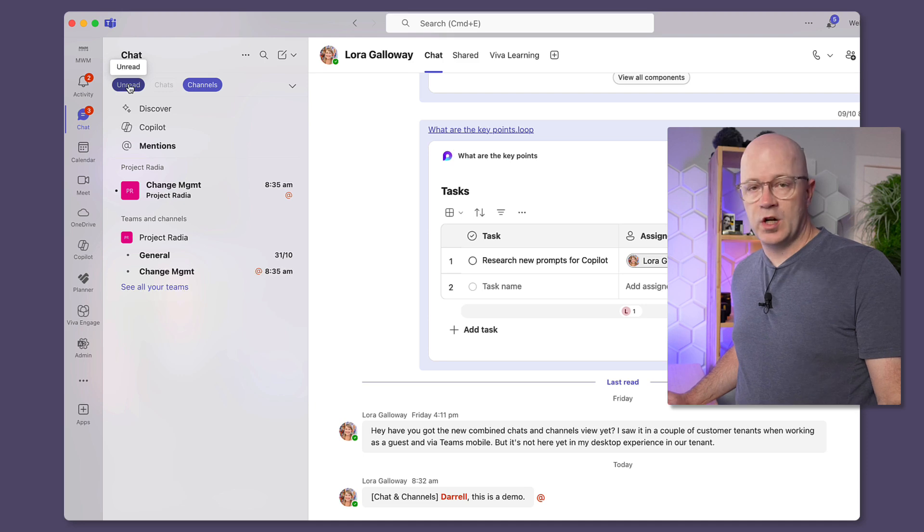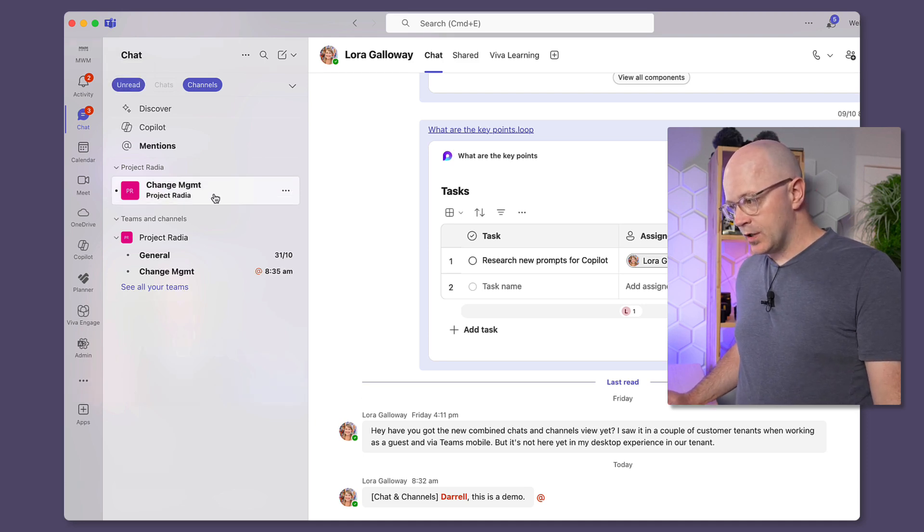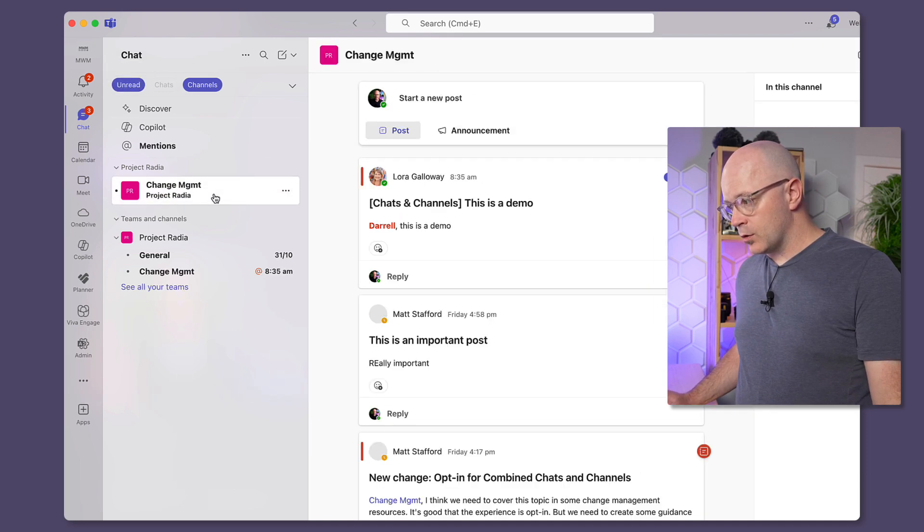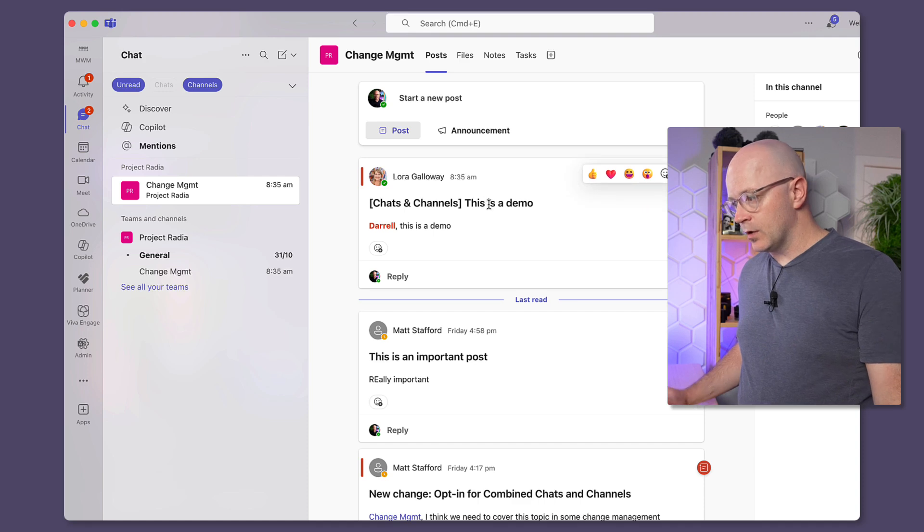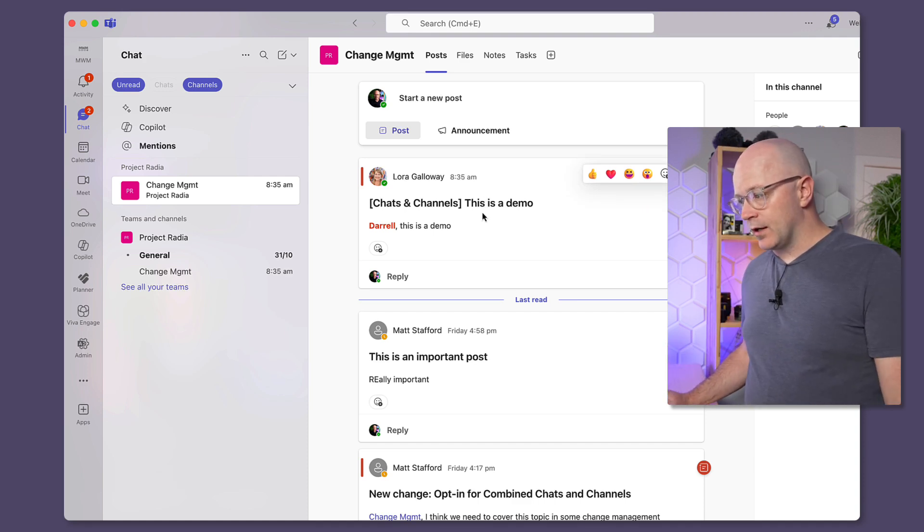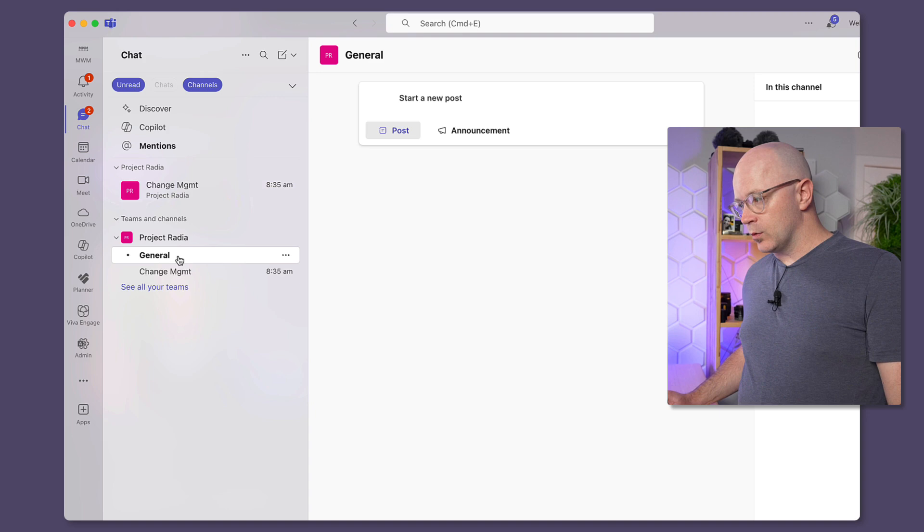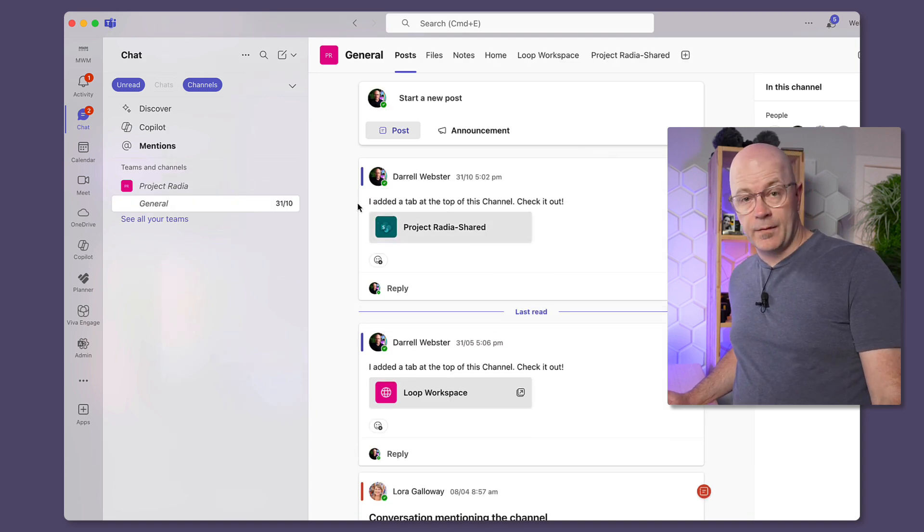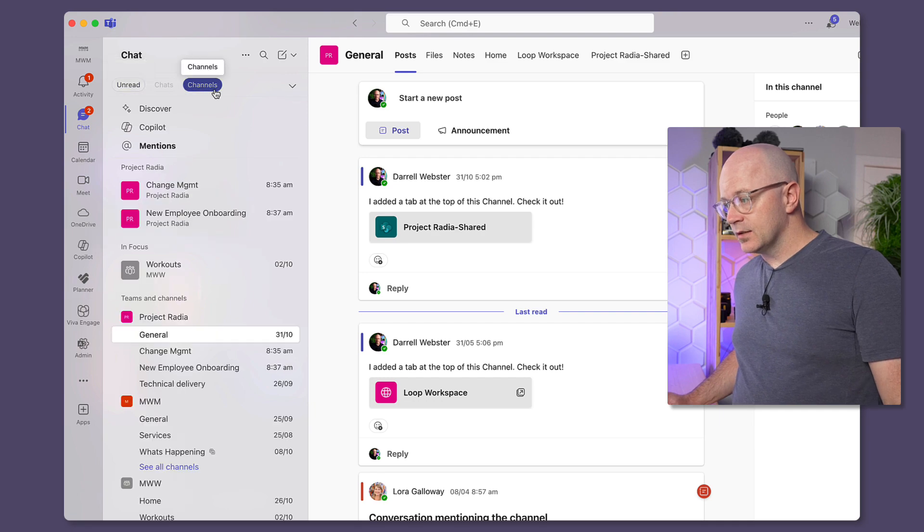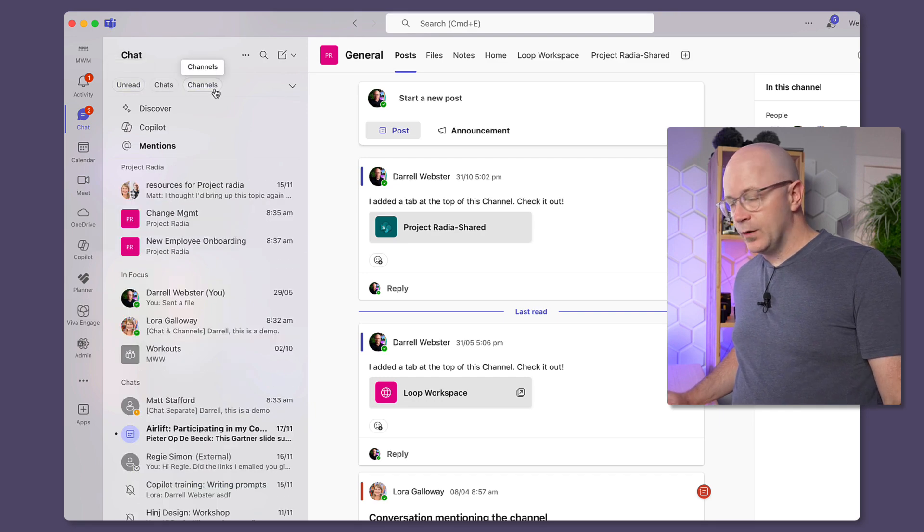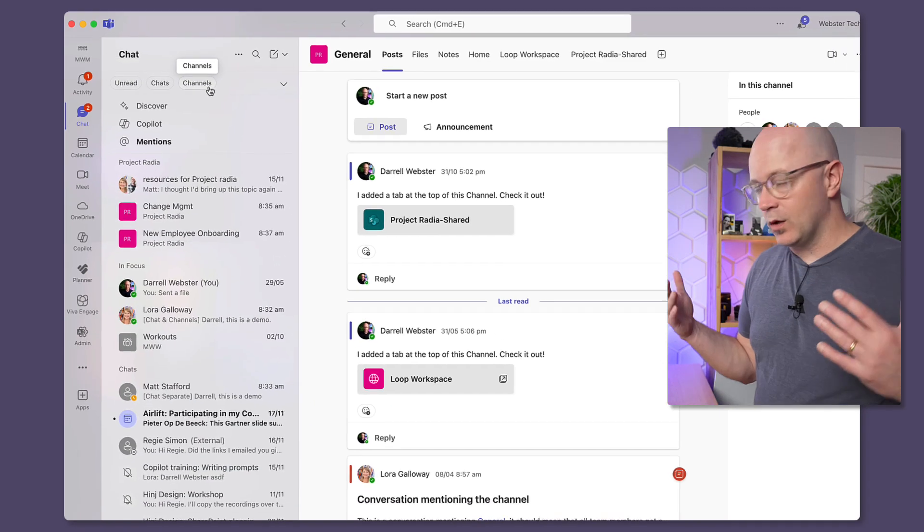So here was a post here from I believe it was Laura. Yep, chats and channels demo, and good, we're done with that. And I could go into general of course and also see some posts there. But back out to here, if we unclick both of those, here's the thing, like we've got the best of both worlds.